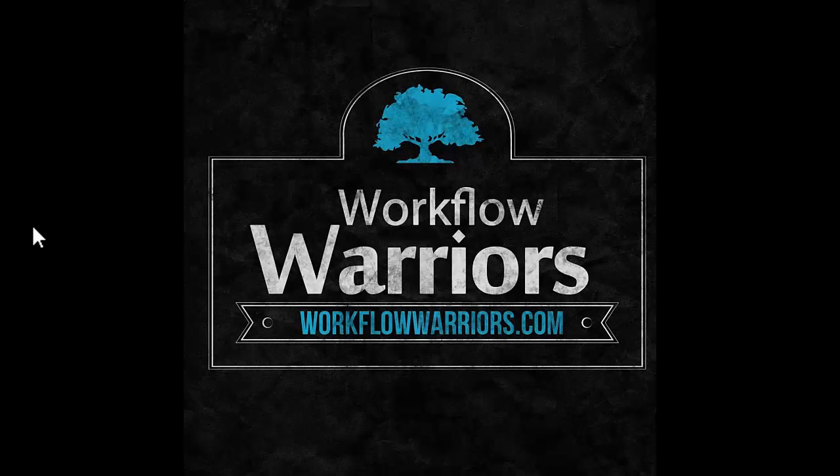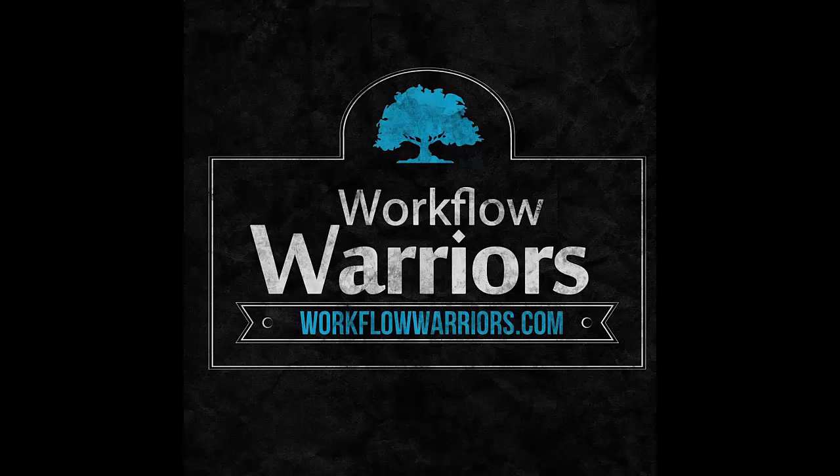Welcome to Workflow Warriors. I'm Rob and today I'll be showing you how to create an OMF file from Adobe Premiere Pro so that it will open properly with Pro Tools.